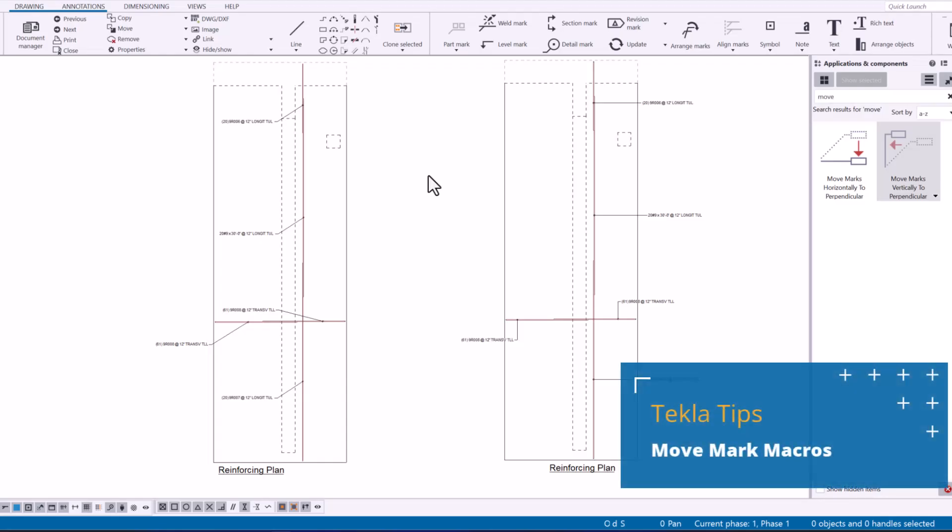Hi and welcome to this month's tech with tips video. Today we're going to be taking a look at a couple macros to help us with arranging our marks in drawings.